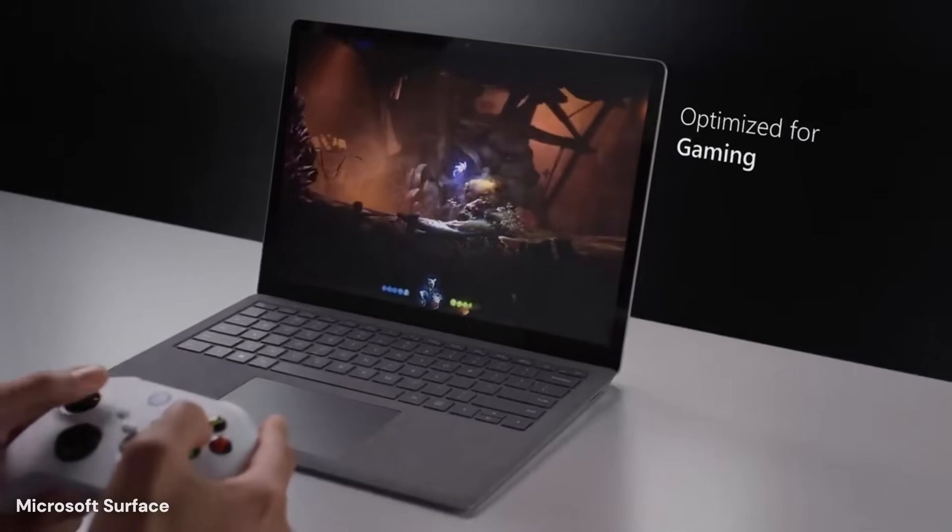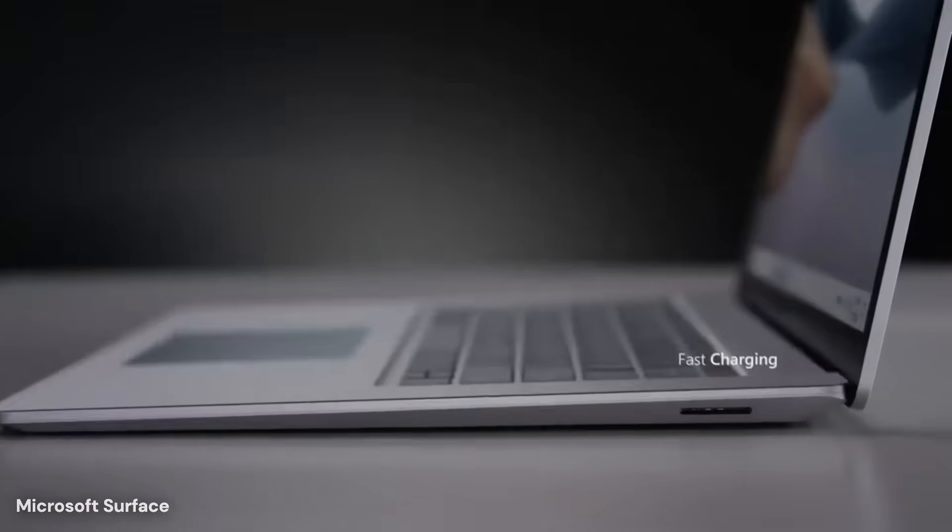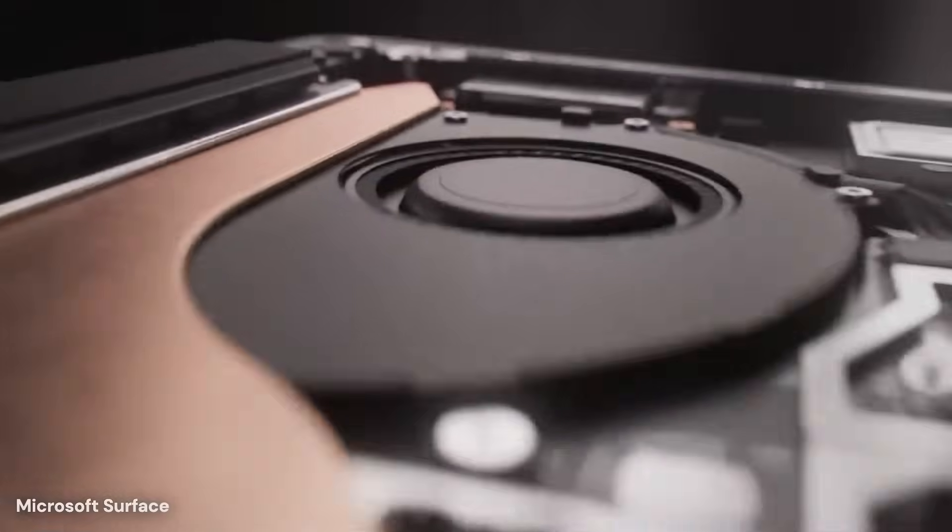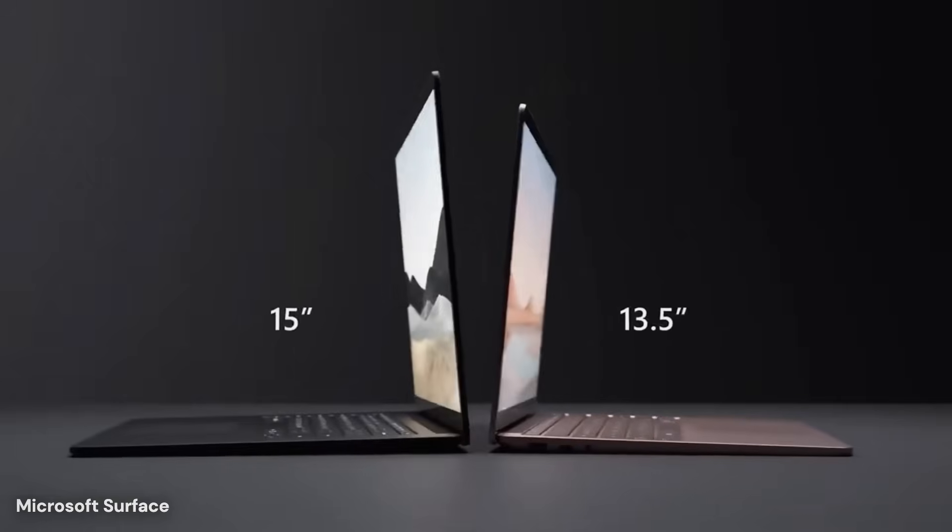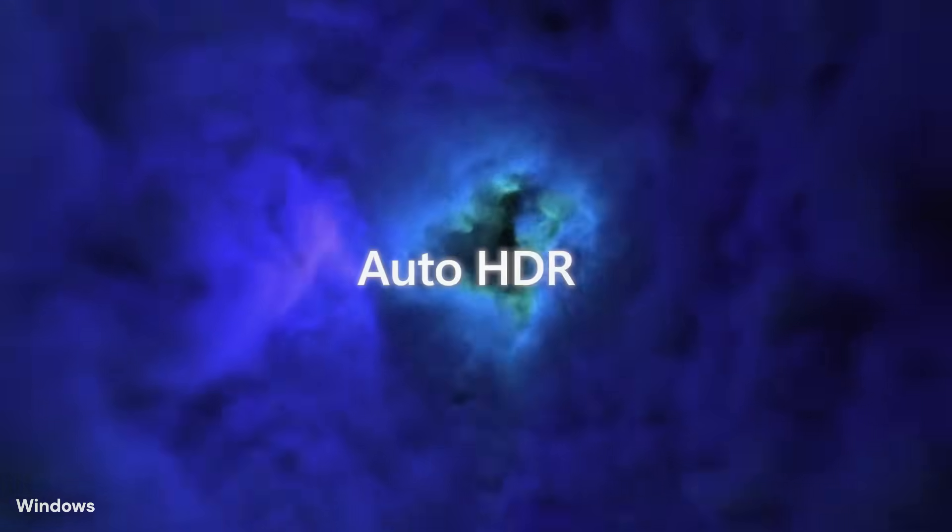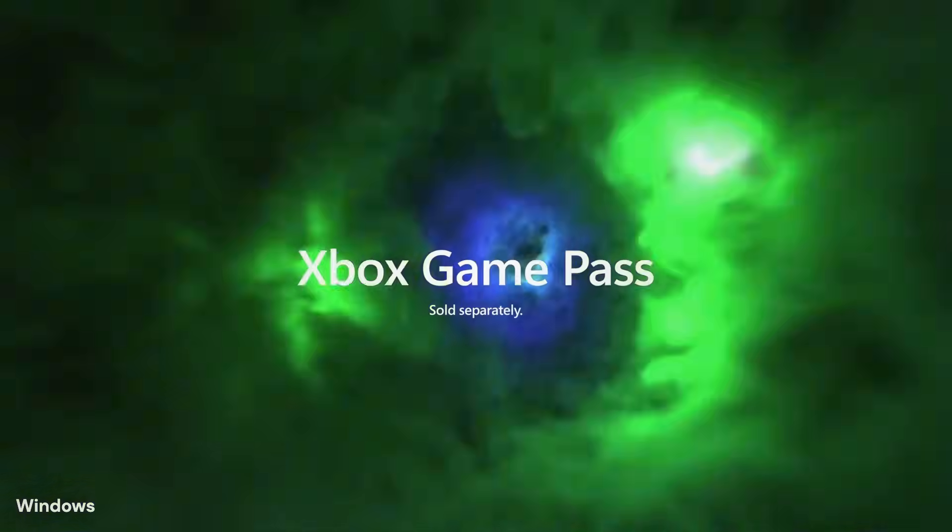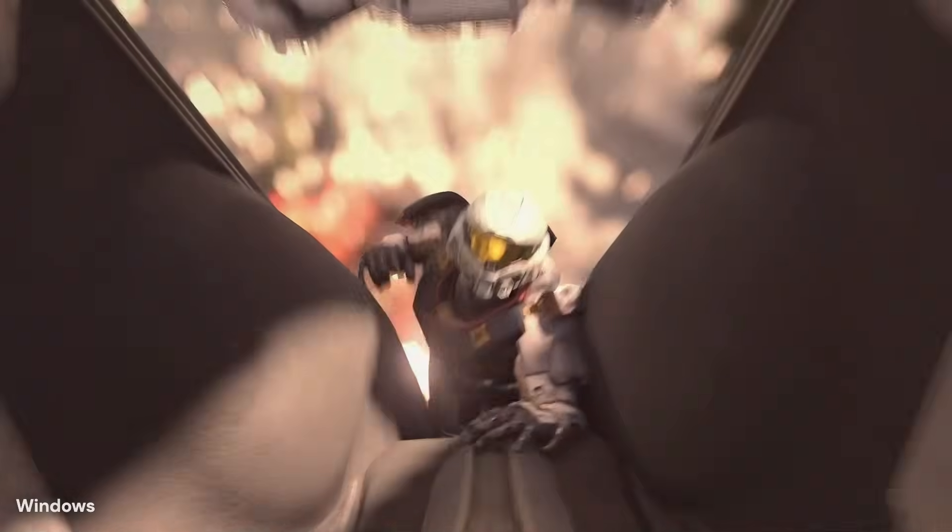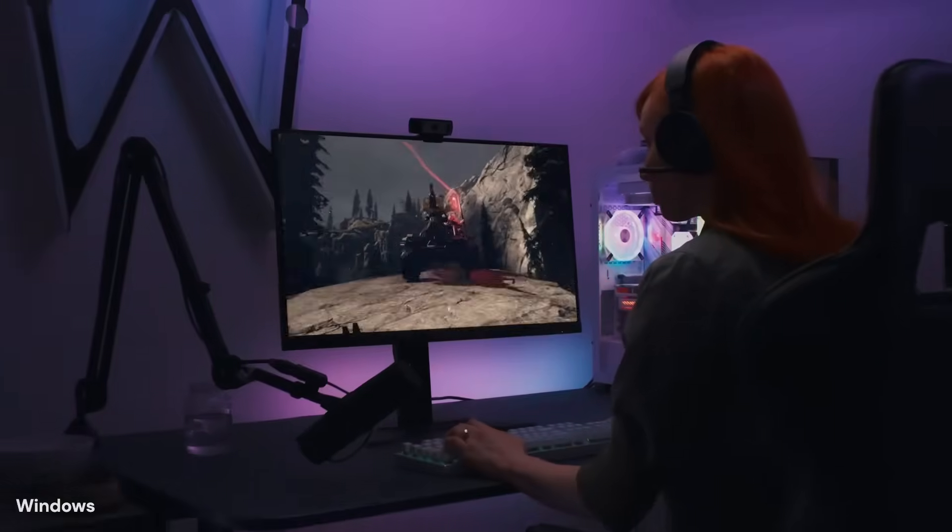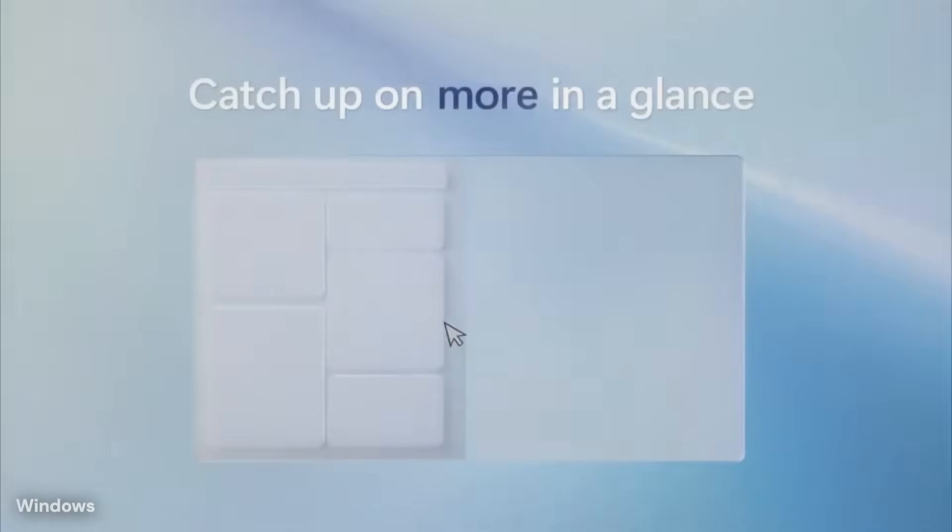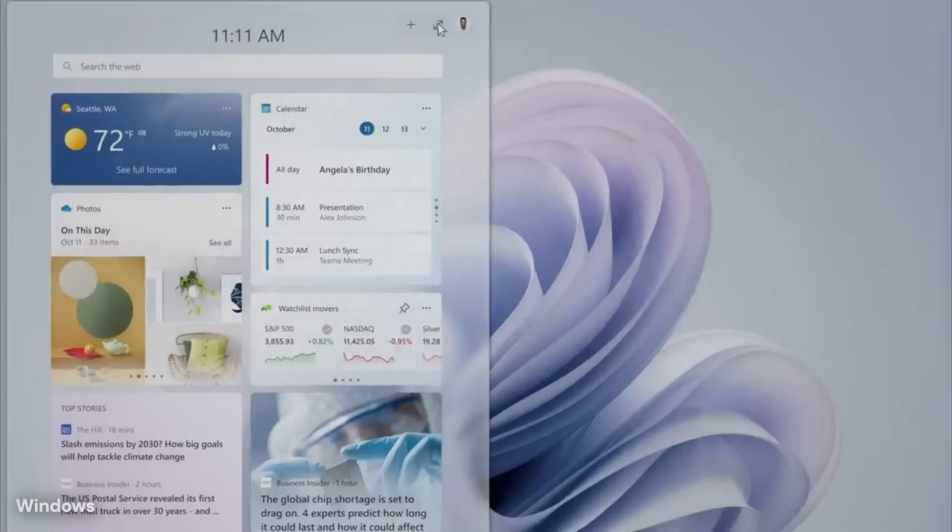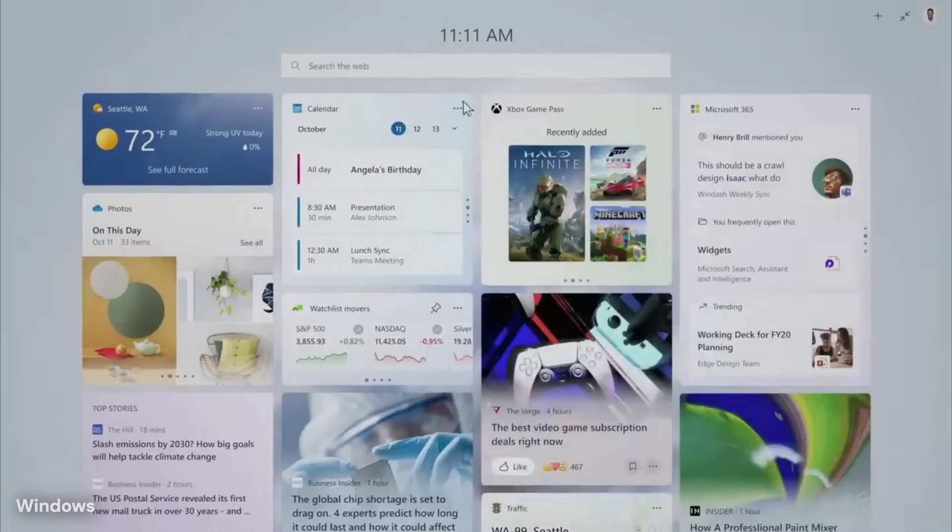From a broader view, Windows 12 appears to reflect a shift in philosophy. Rather than chasing novelty, the focus seems to be on intelligence that fades into the background, performance that stays consistent over time, and design that reduces effort rather than add style for its own sake.